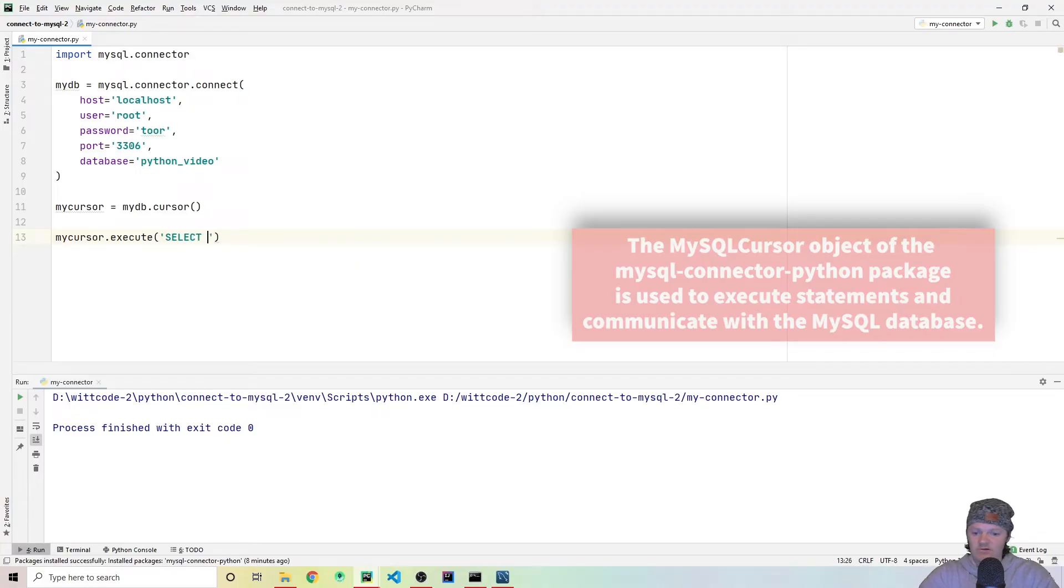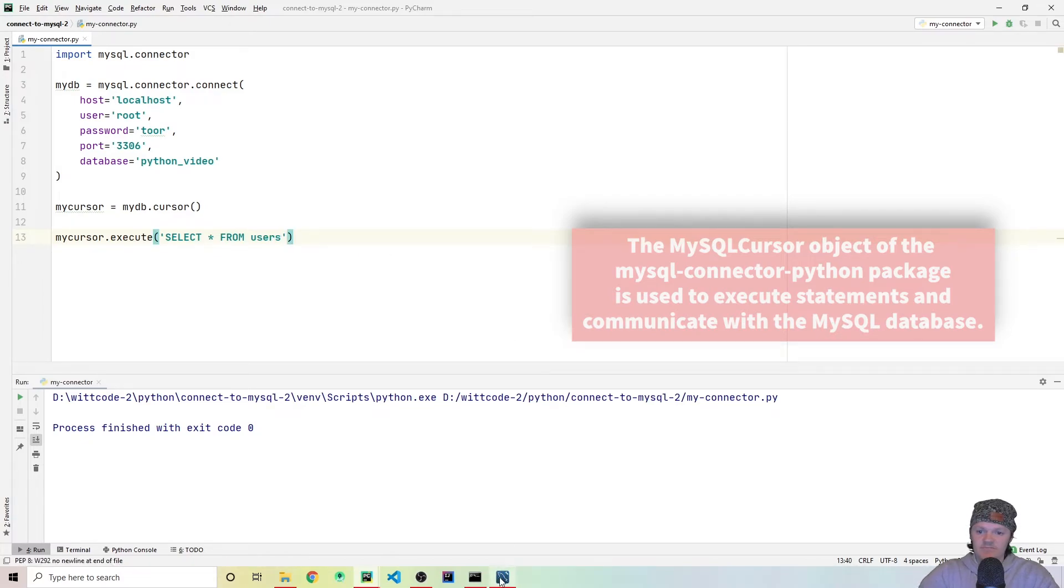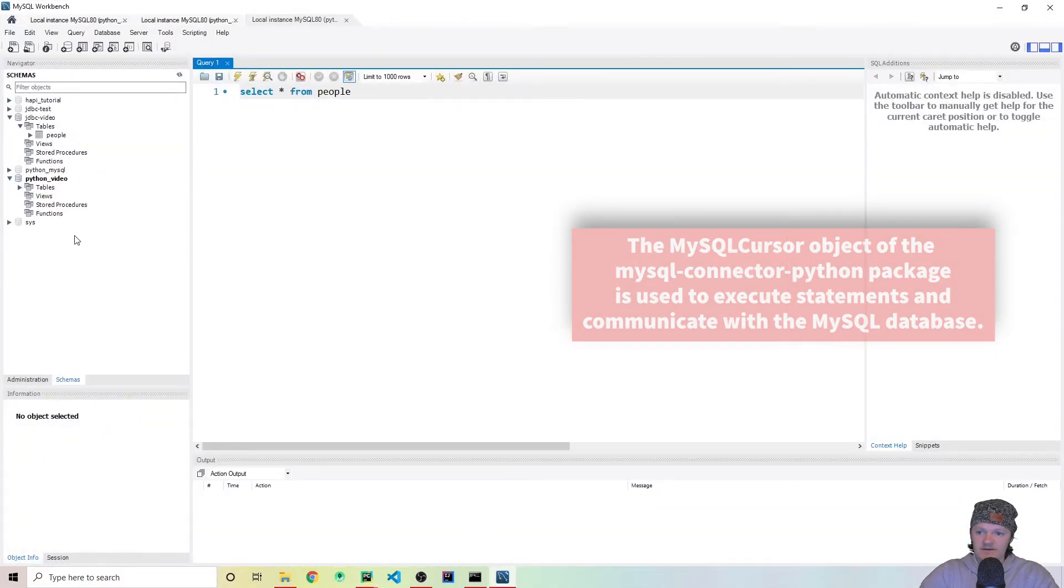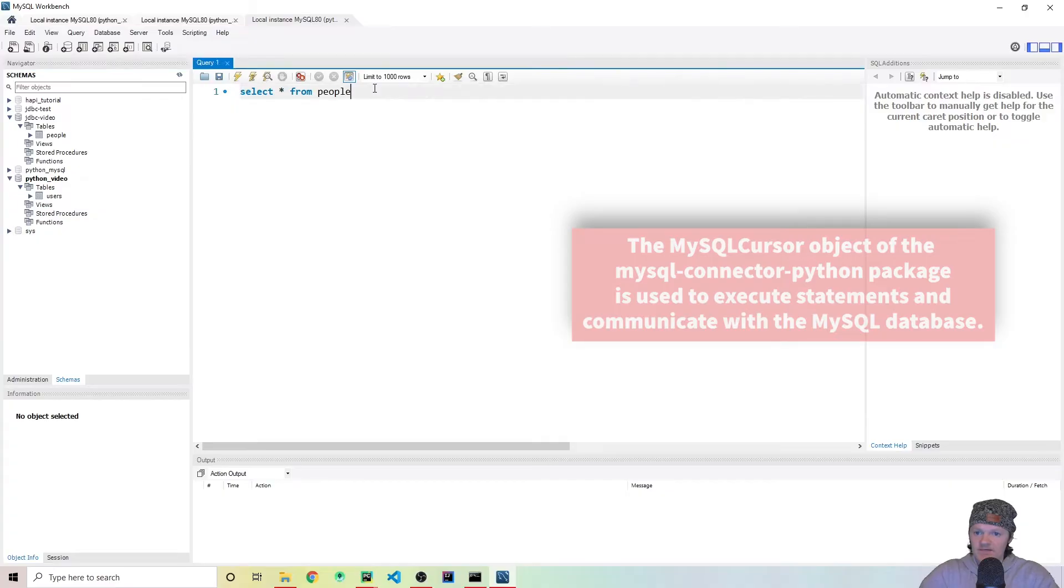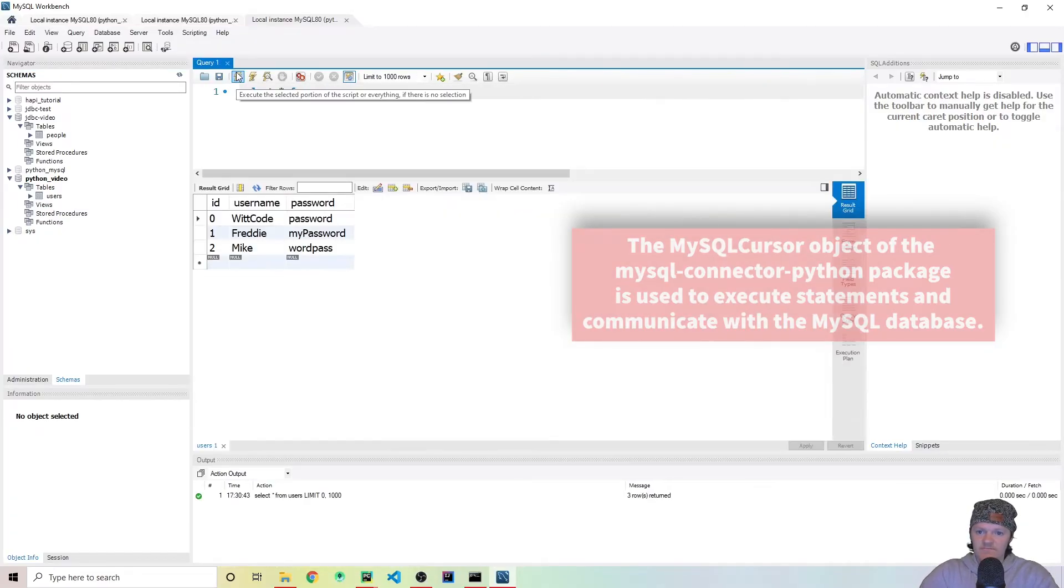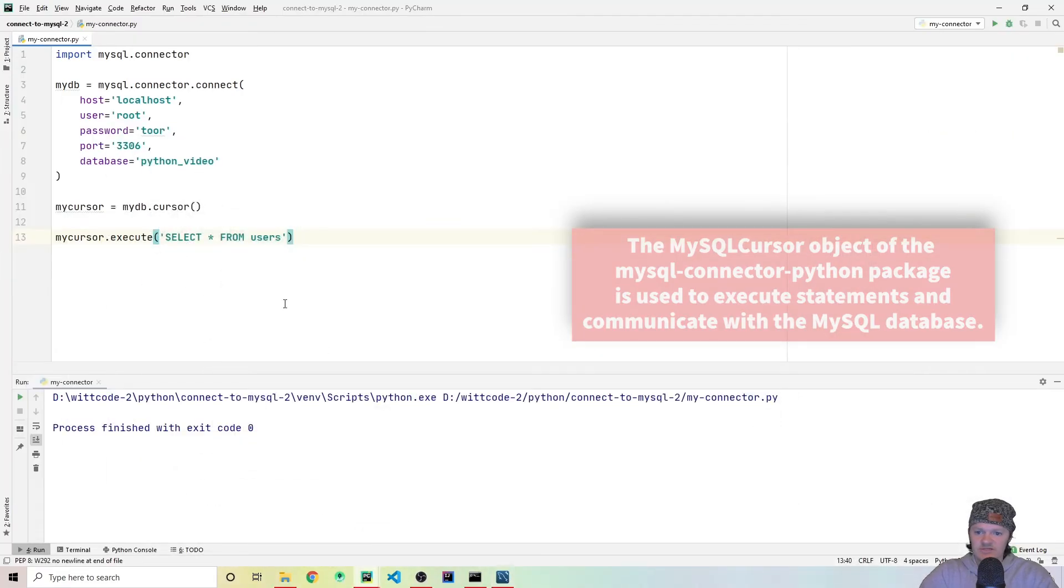And what we can execute is an SQL statement. So if we do select all from users, where users is the table name. So if we go back in here, and we go to our tables, remember that we created this table here called users. This will select everyone from it. So if we went back in here, and we did select all from users, this is the same thing as what we'll be running in here.